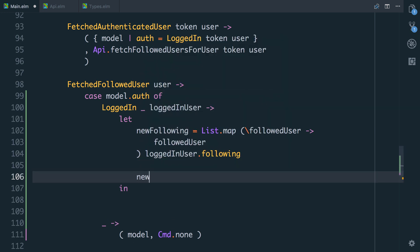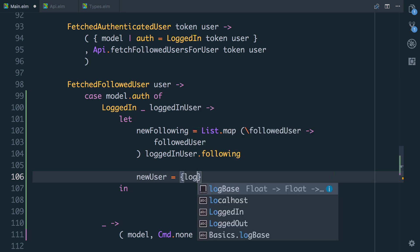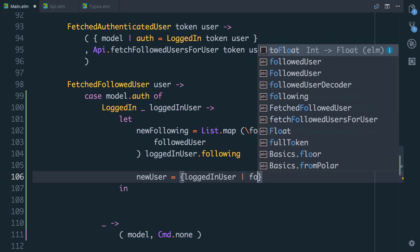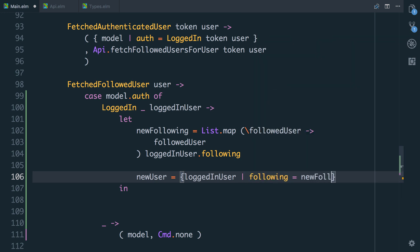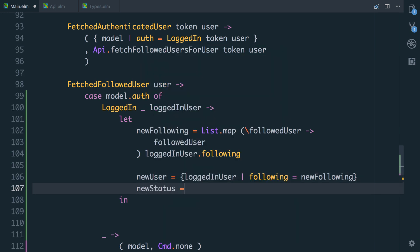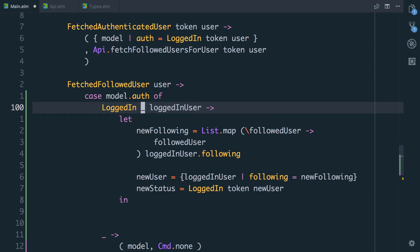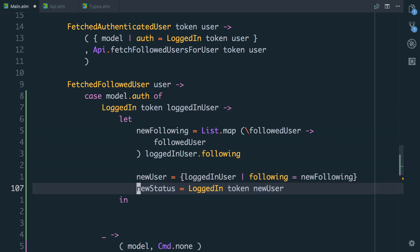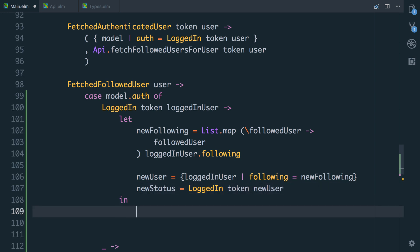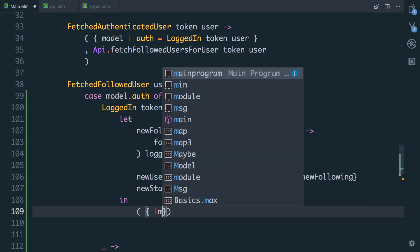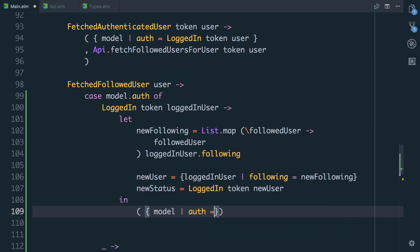So we then say `let new_user`, and this is the logged in user with the following list updated to be the new following. We're definitely going to pull some functions out to tidy this up. And we can then say `new_status` equals `logged_in` with the token — so we actually are going to need to keep the token around — and the new user. So let's go back up, find the underscore and replace it with `token`. We need the token just so we can use it to construct our new status. And finally, we can say `model` where the `auth` is the new status, and we don't have any commands to do.